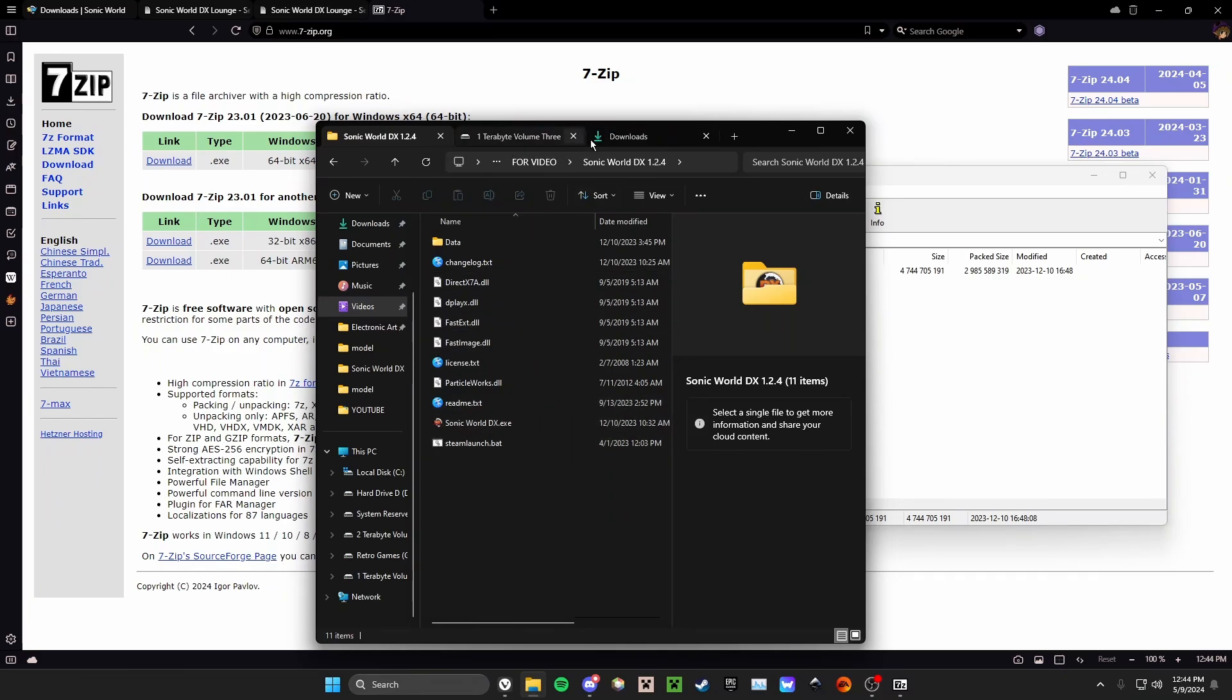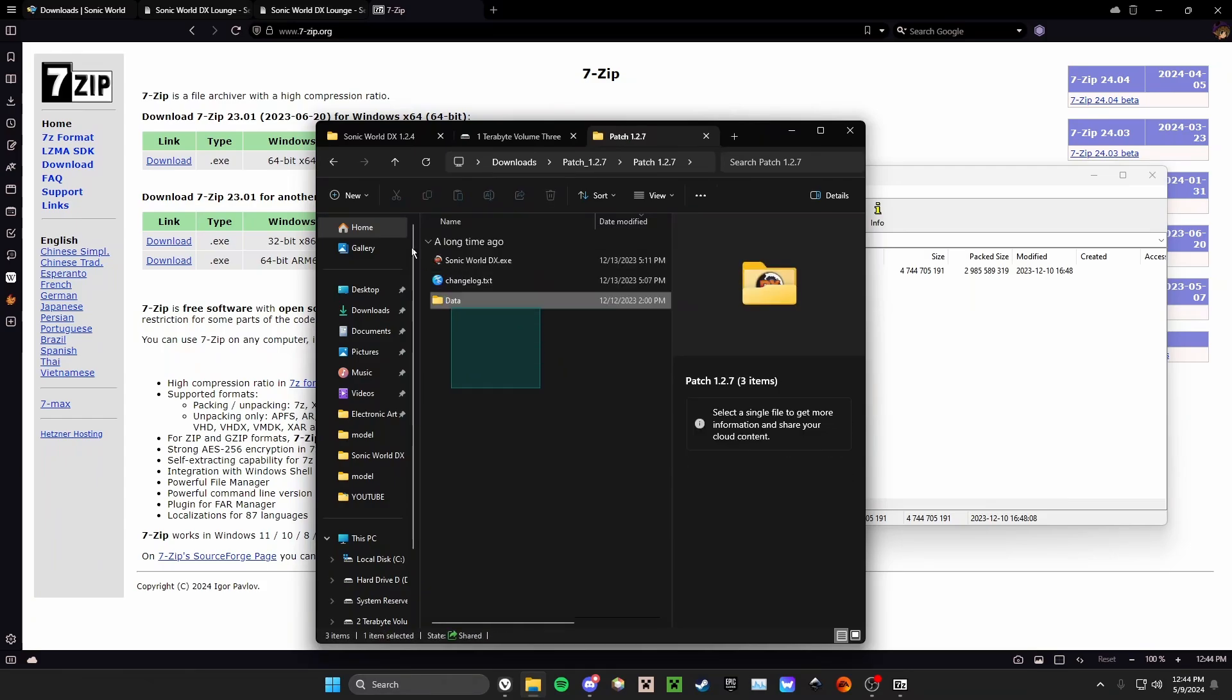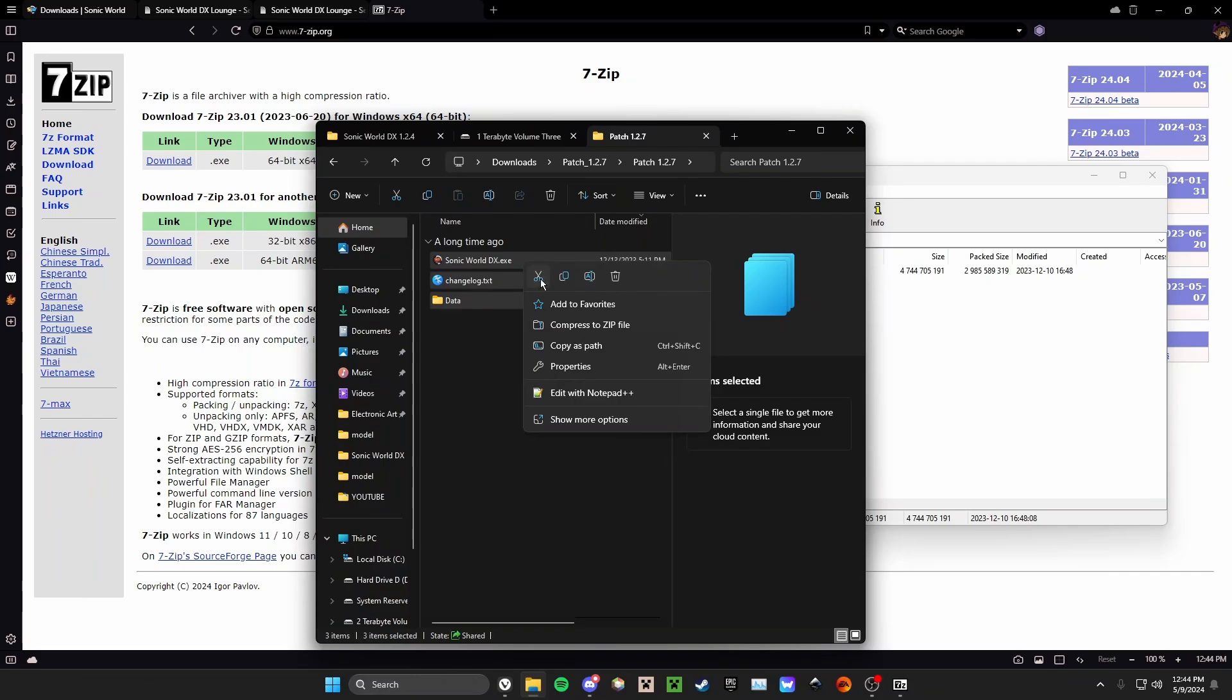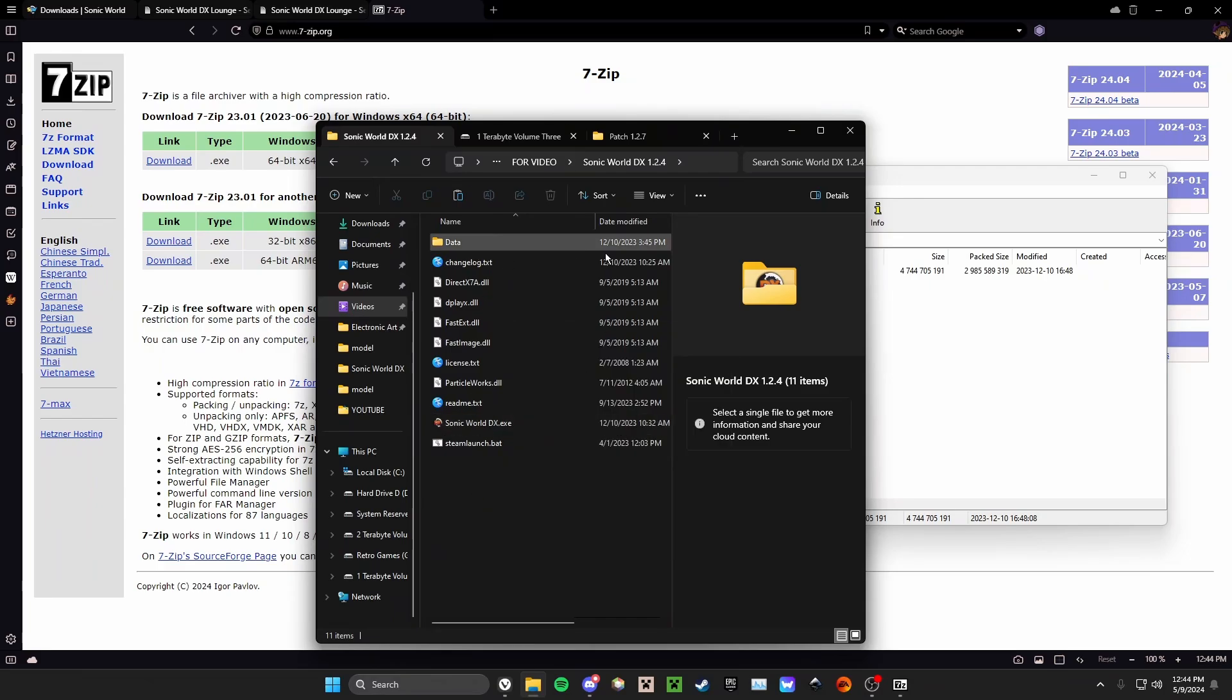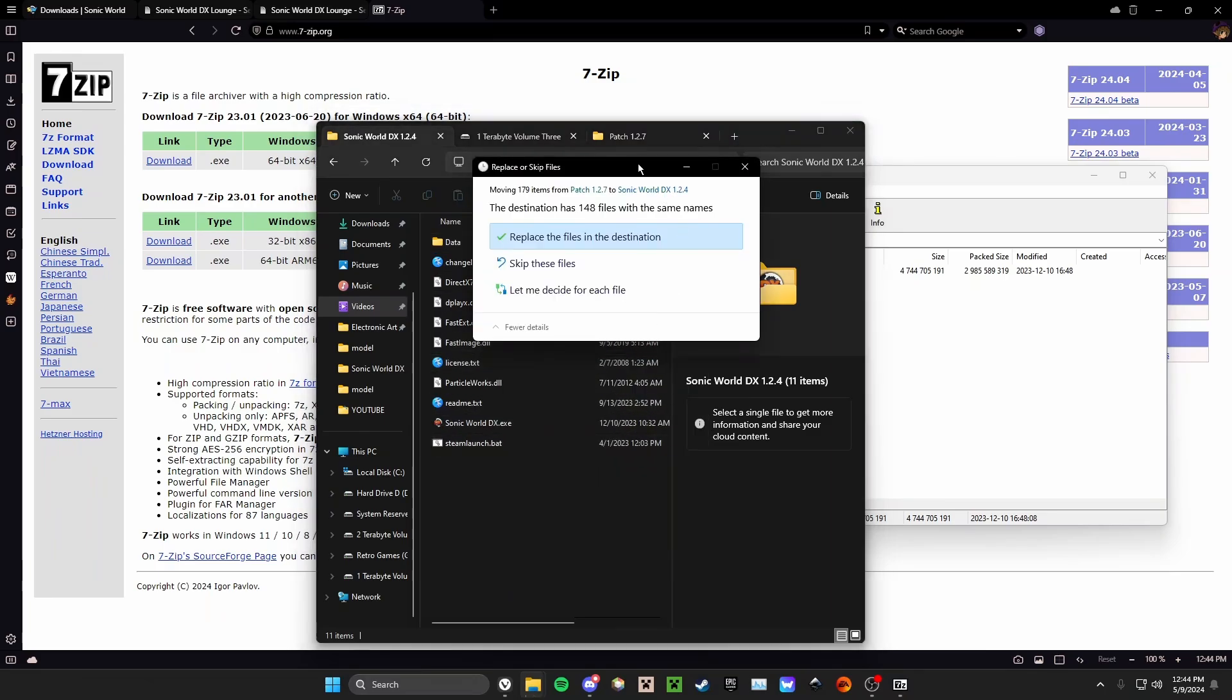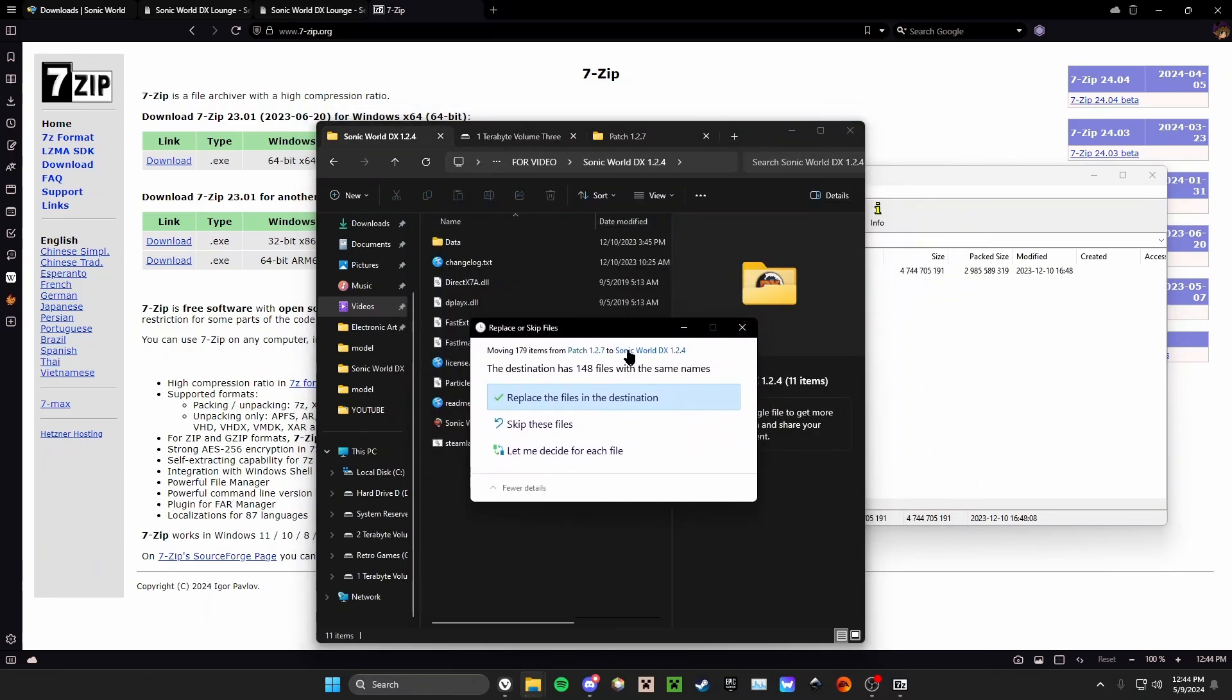I'm going to go back to my downloads, patch 1.2.7. I'm going to open it twice. I'm going to left-click in this blank area, drag, then let go, right-click, and I'm going to press the scissors, which is the cut option in Windows. Once I've cut the files, I'm going to go back to SonicWorldDX 1.2.4 and right-click in a blank area and press this clipboard. The clipboard lets you paste a file here.